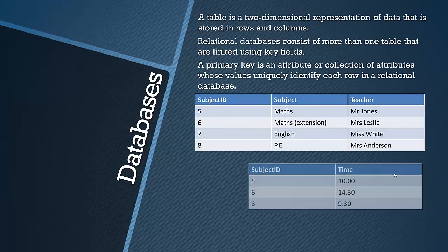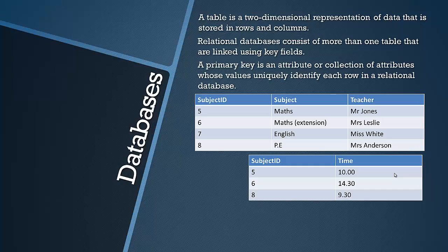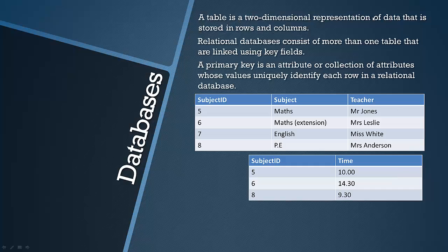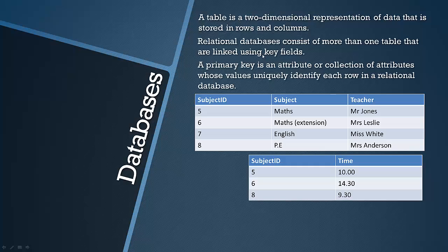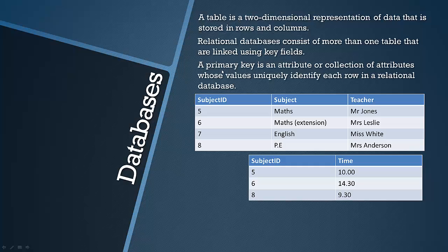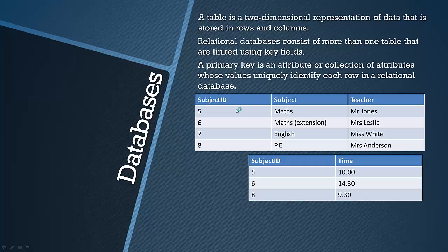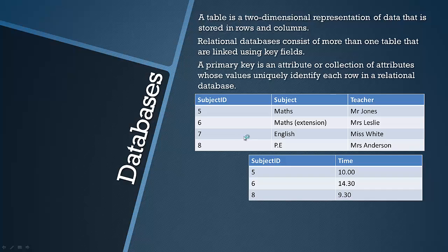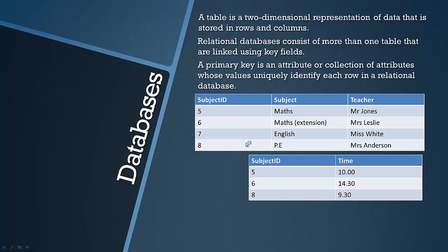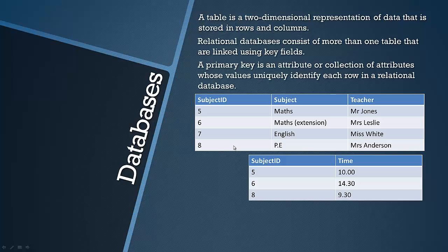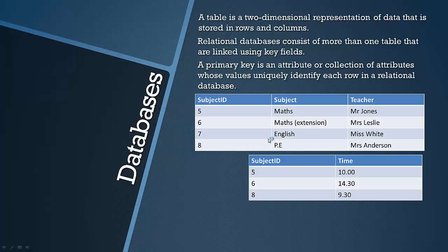Let's have a look at an example. You can see already this is a relational database because we've got more than one table and they're linked using key fields. So let's work out first what the primary key is in this database. There's two different tables, so there will be two different primary keys.